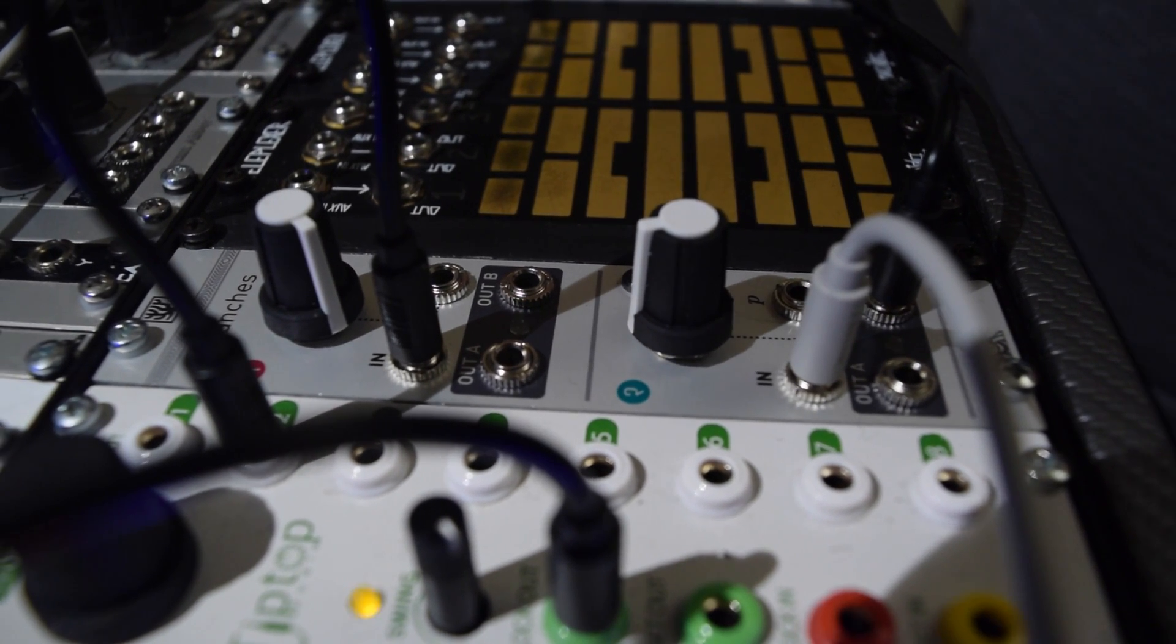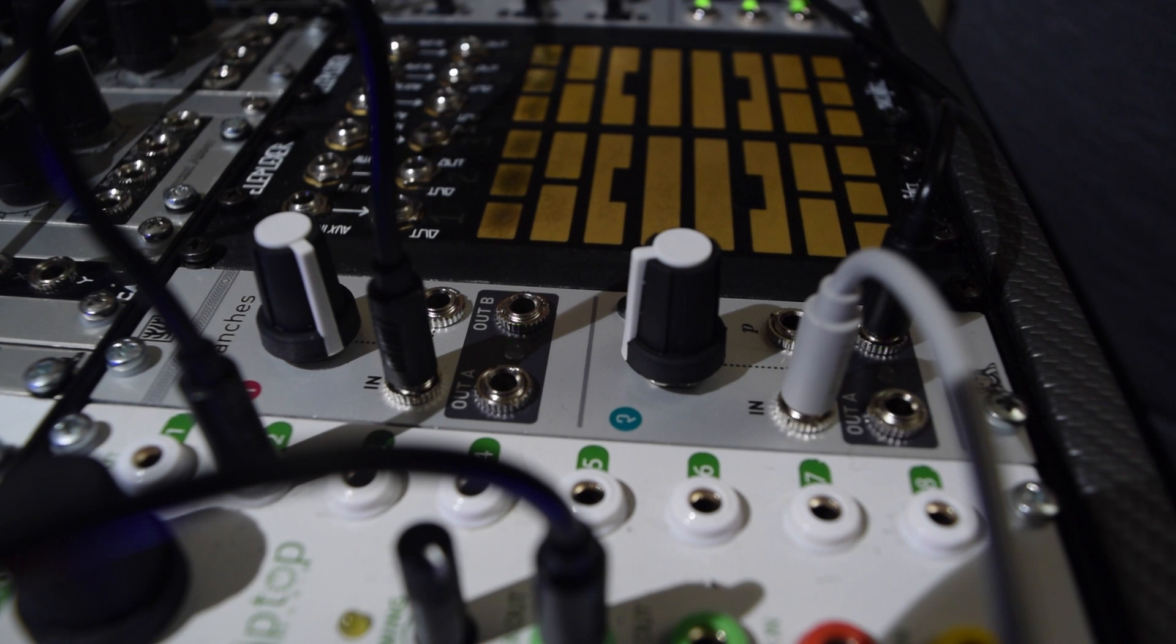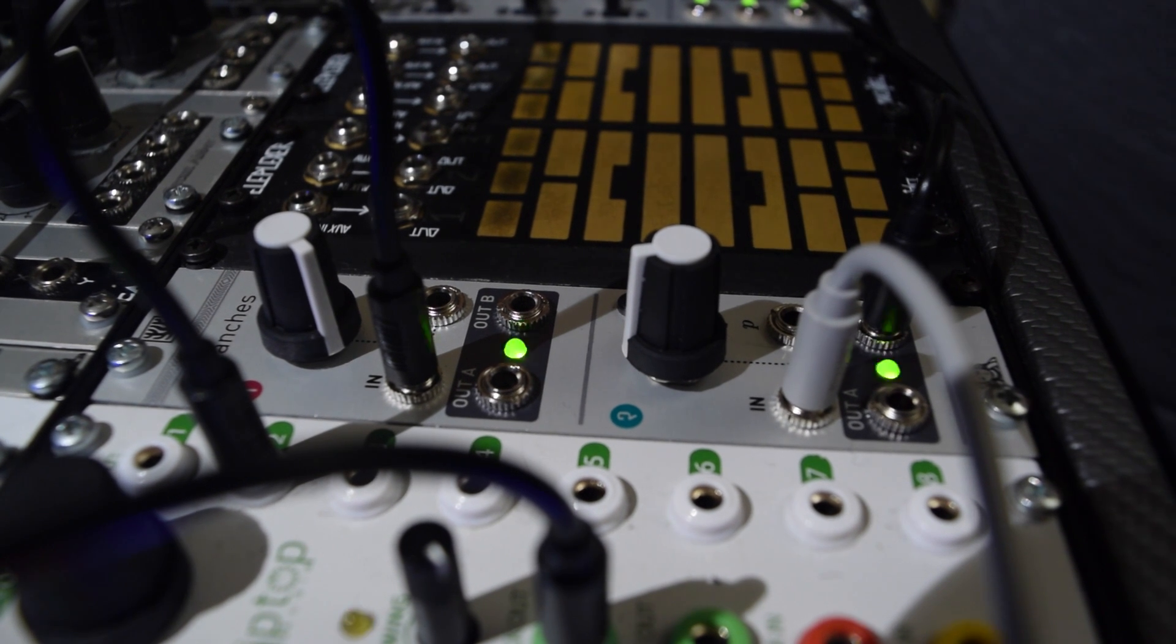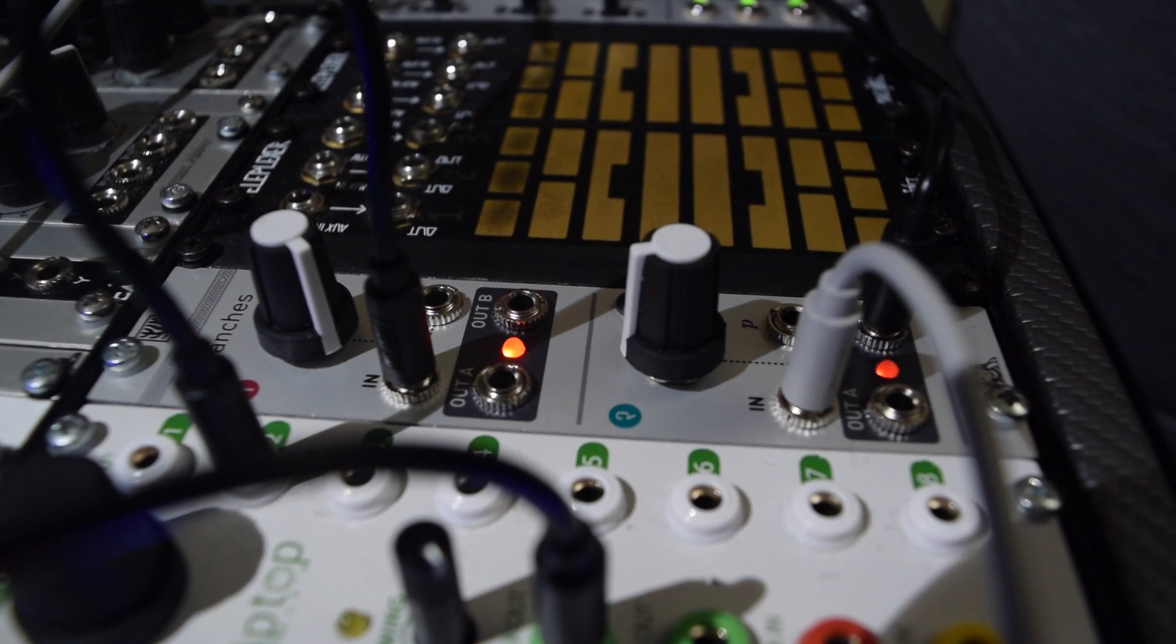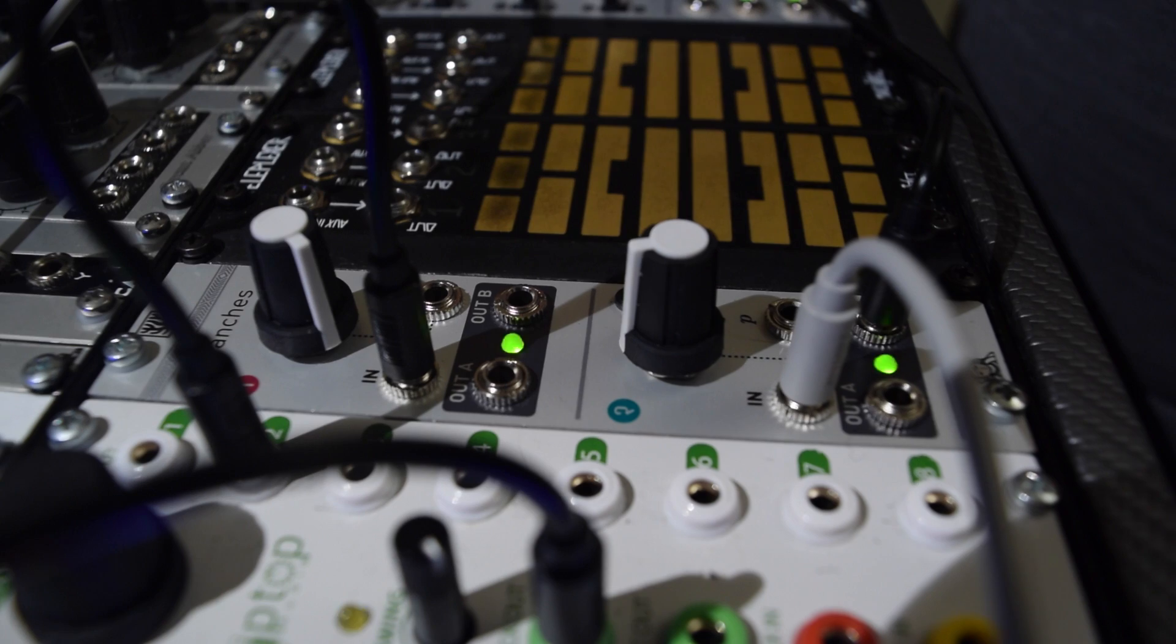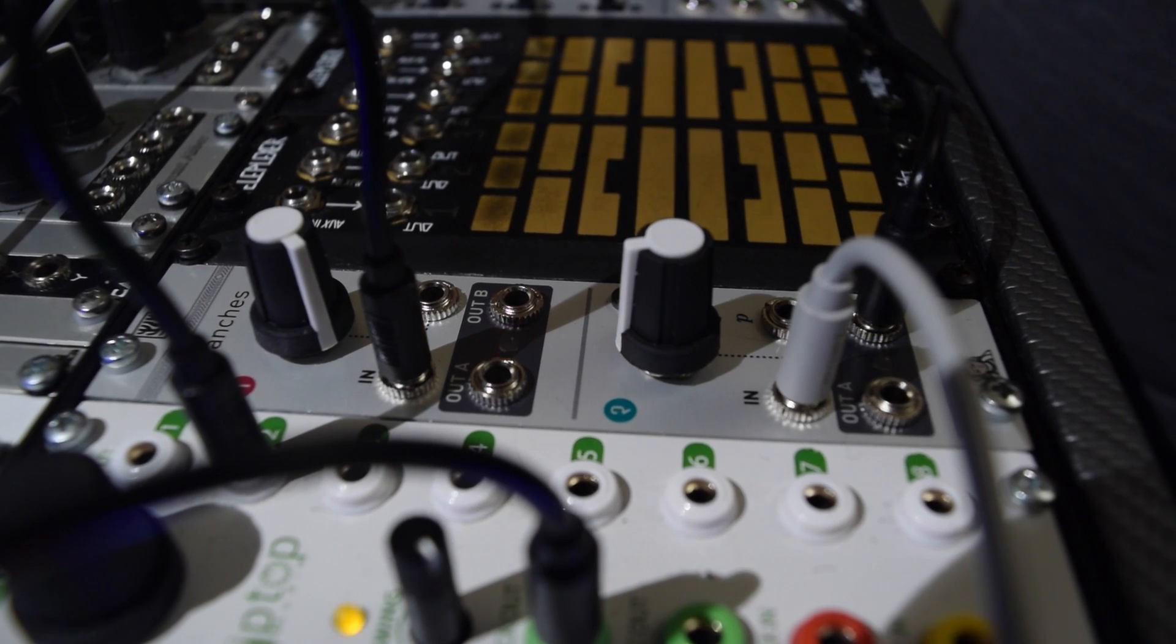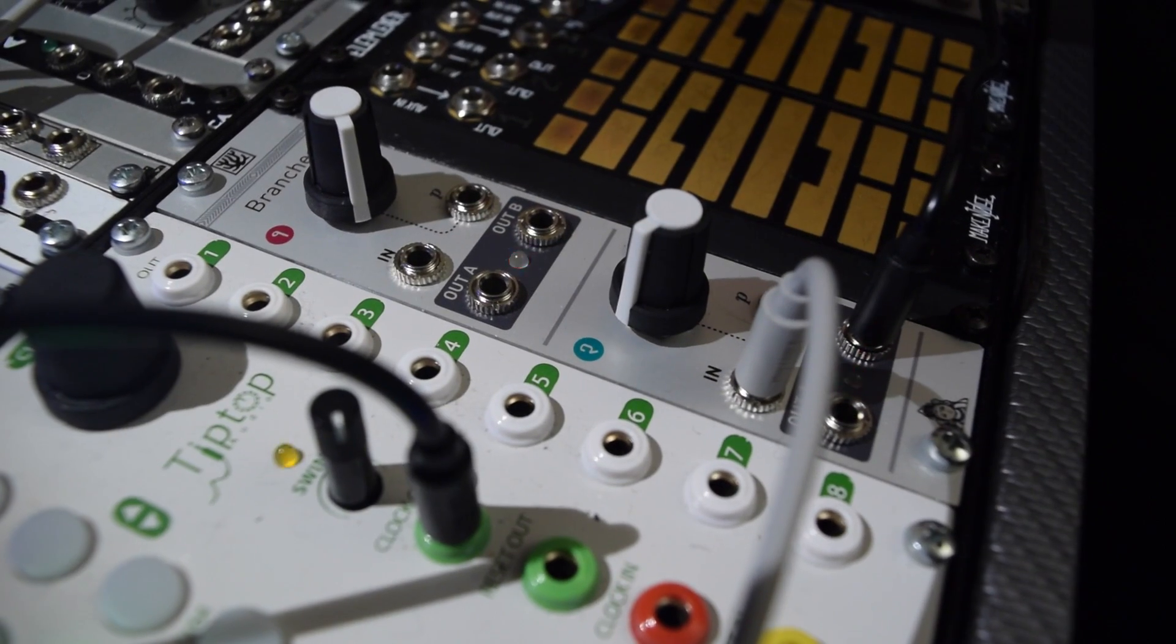Here, I've again connected a slow, irregular trigger to the reset input. As you can hear, it causes the swing strike to happen at irregular intervals.